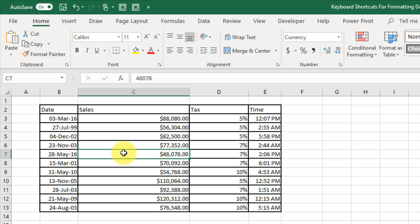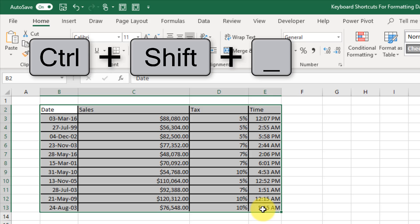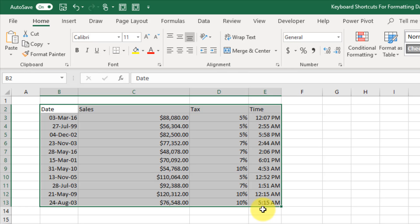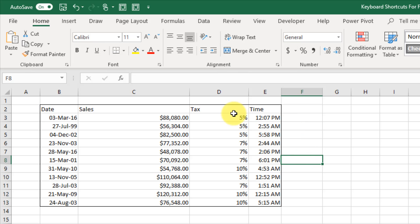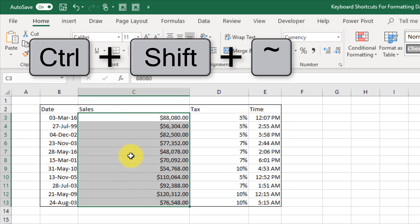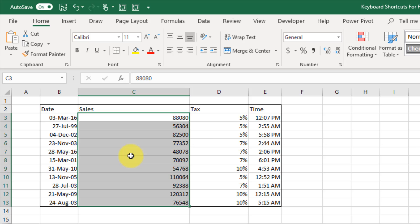The next two keyboard shortcuts help with adding or removing borders. With some borders already applied to a set of data, selecting it and using Control+Shift+Underscore will remove all the borders. To add borders back, use Control+Shift+7, which adds a border to the outside of your selected range. The last shortcut, Control+Shift+Tilde, applies a general number format, essentially removing any specific formatting and applying generic general formatting.